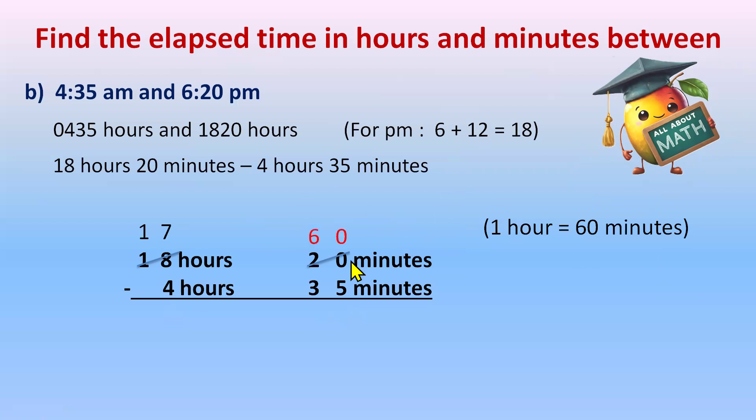It's basically giving 60 to the minutes. So now let's add 0 plus 0 will be 0. 6 plus 2 will be 8. So we have 80 now.